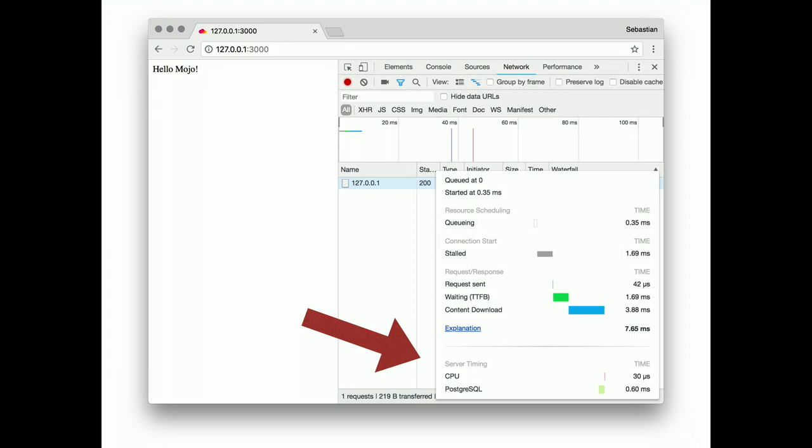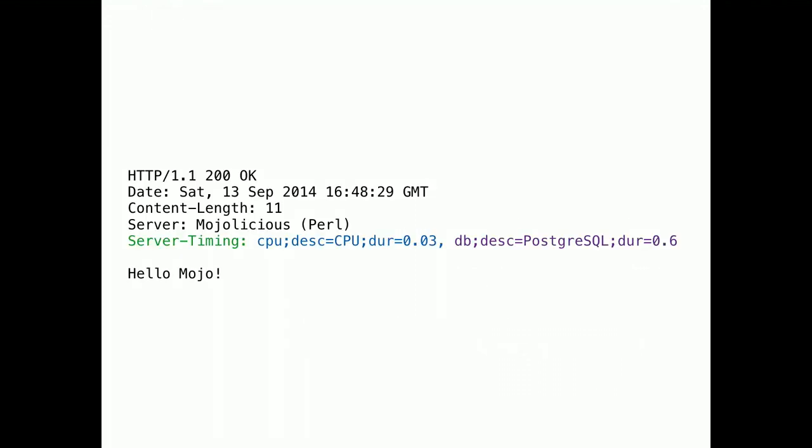But, where do those actually come from? It's a new HTTP response header called server-timing. And it looks like this. There you can see CPU and Postgres with their respective values.